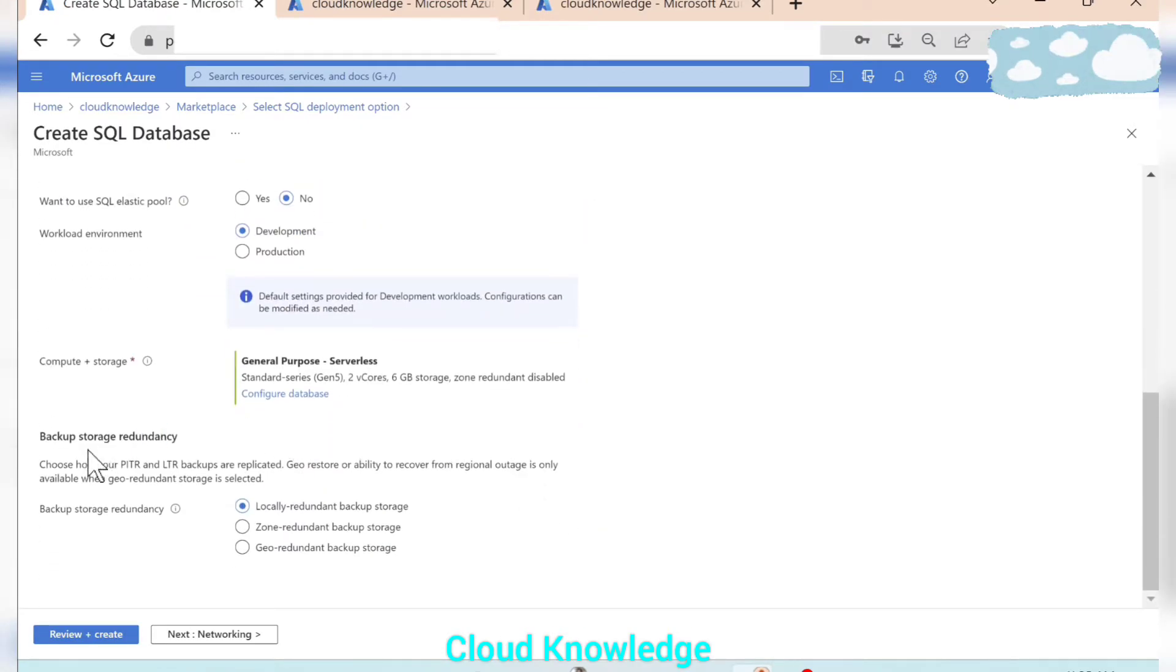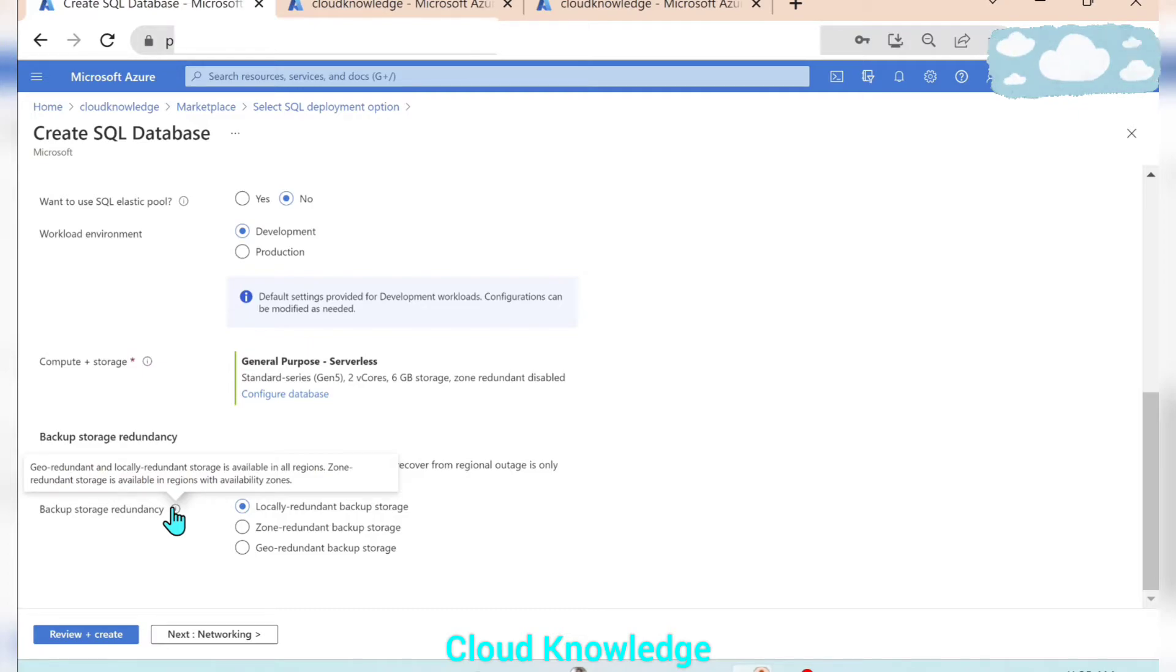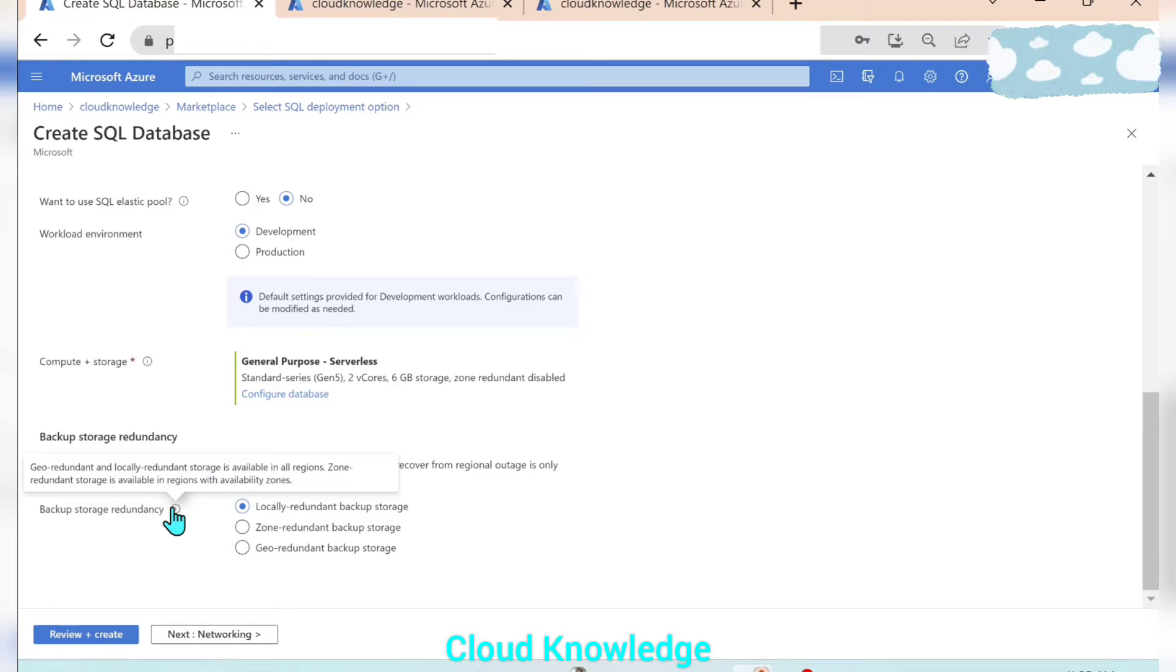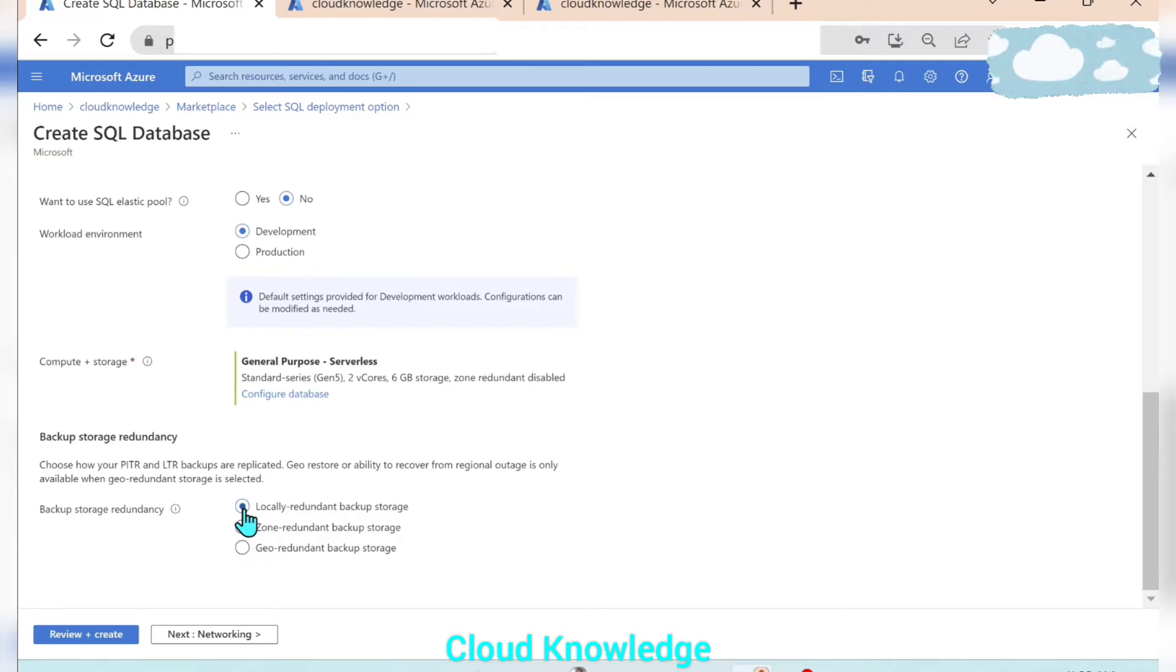Now backup storage redundancy. Backup storage redundancy is geo redundant and local redundant storage is available in all regions. Zone redundant is available in regions with availability zones. So we don't want it to be zone or geo redundant, we only wanted locally redundant backup storage. Next we will go to the networking.